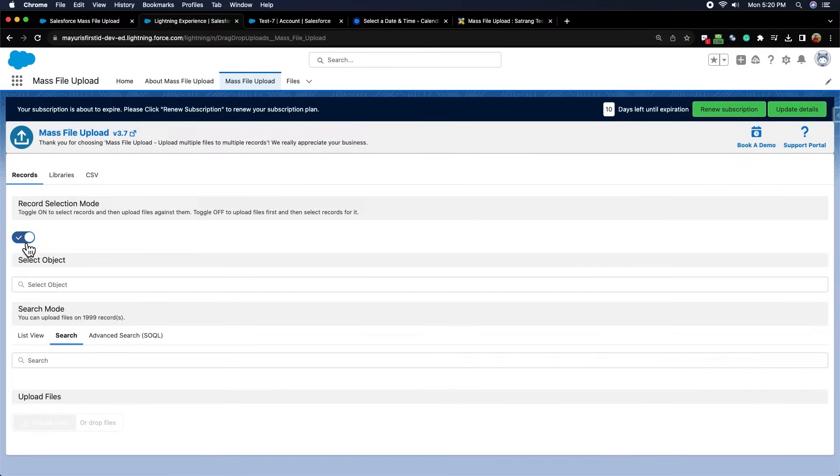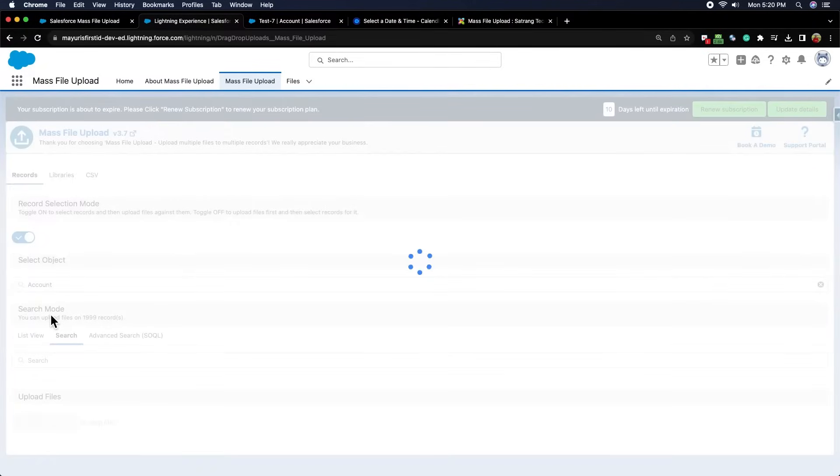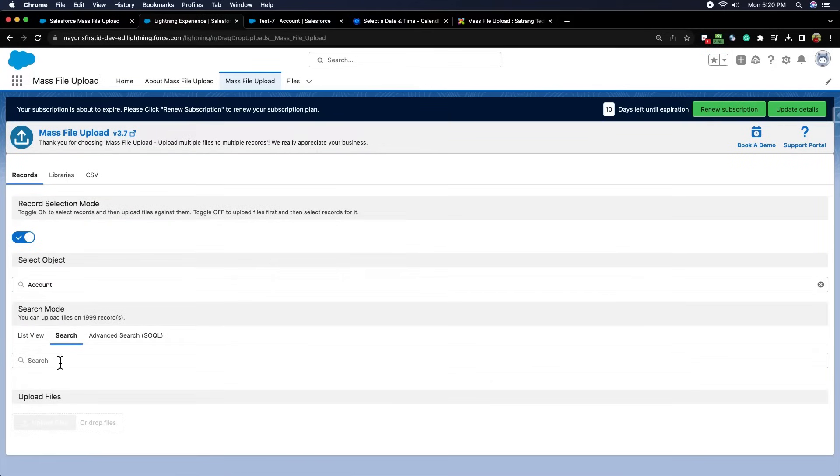We have two record selection modes. The first is when the record selection mode toggle is on. You can select your standard or custom object from the Select Object drop-down.